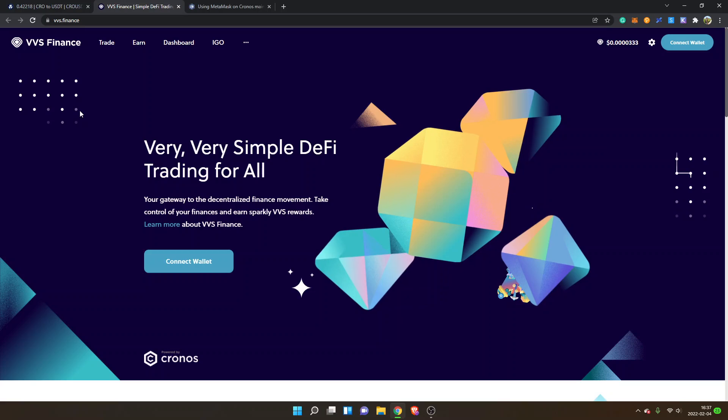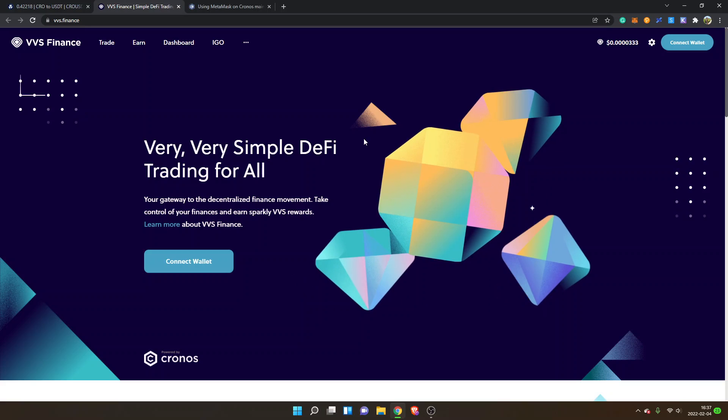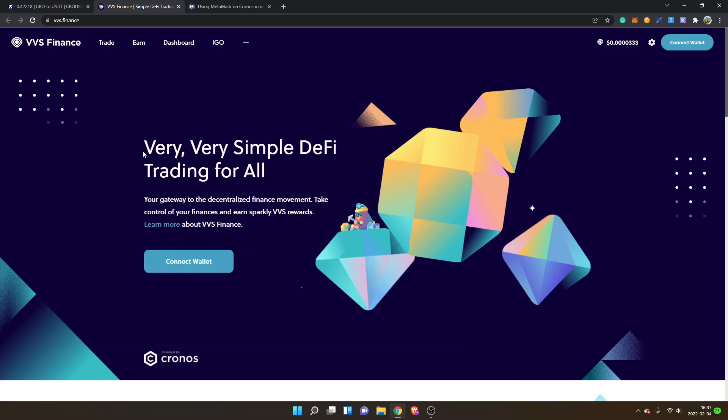VVS.finance. I will leave links below in the description to everything I'm showing you. VVS.finance is the biggest protocol on Chronos network right now, so I'm trusting VVS.finance on this one.